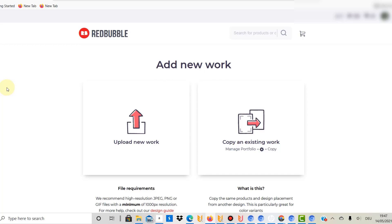So if you position a certain design at the upper end of the printing area, Flying Upload will do the same for every design you upload. You can always change the reference template, but once you define it you can keep it forever. The recommendation is that you use a design of 4500 by 5400 as your reference, and in the future only upload 4500 by 5400 designs with Flying Upload.